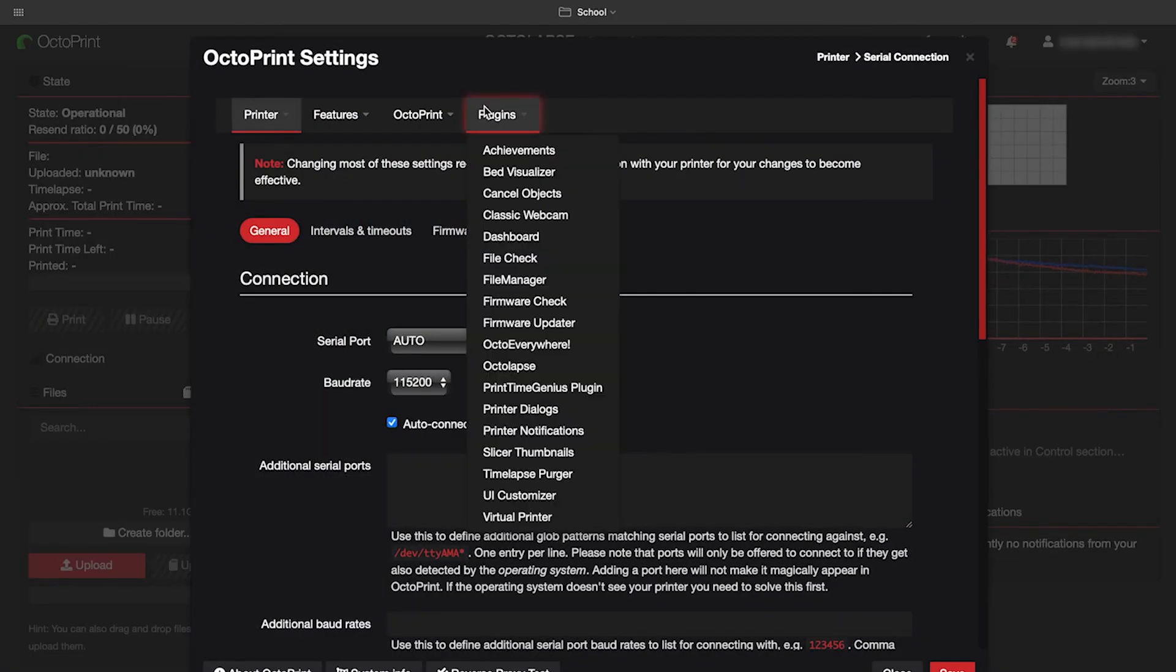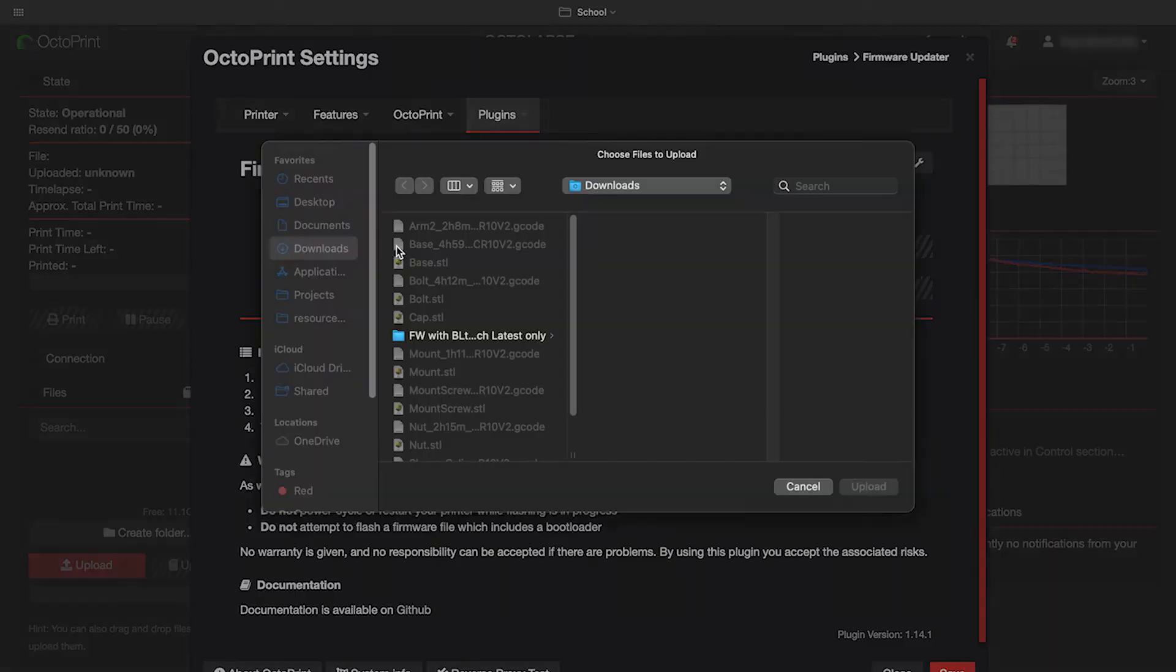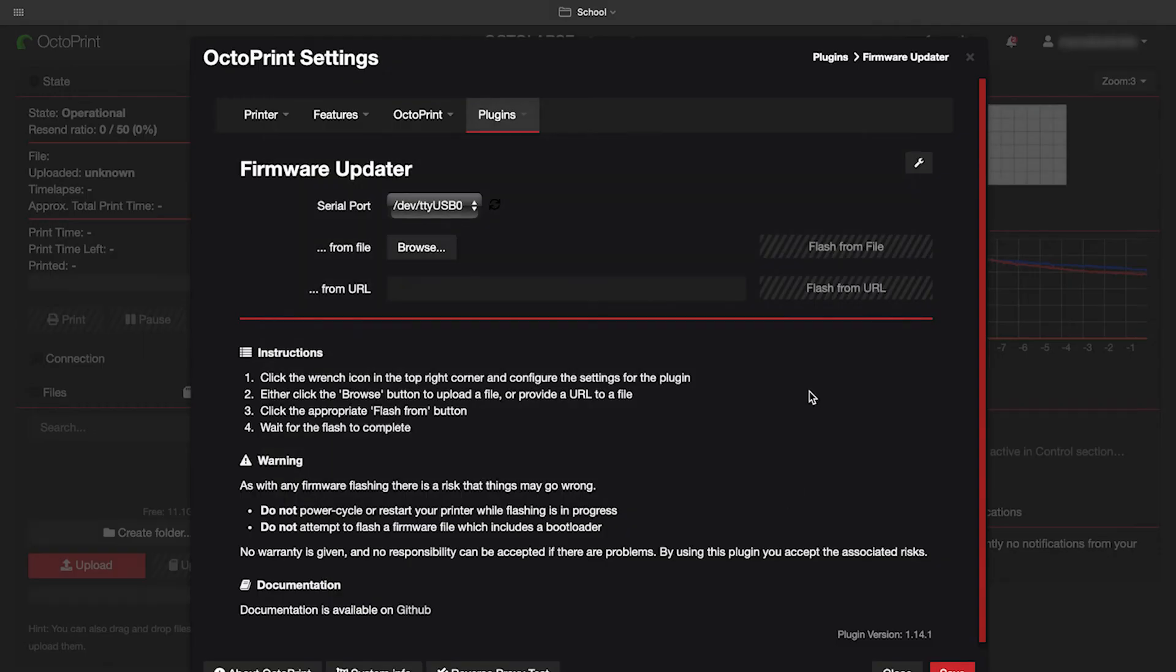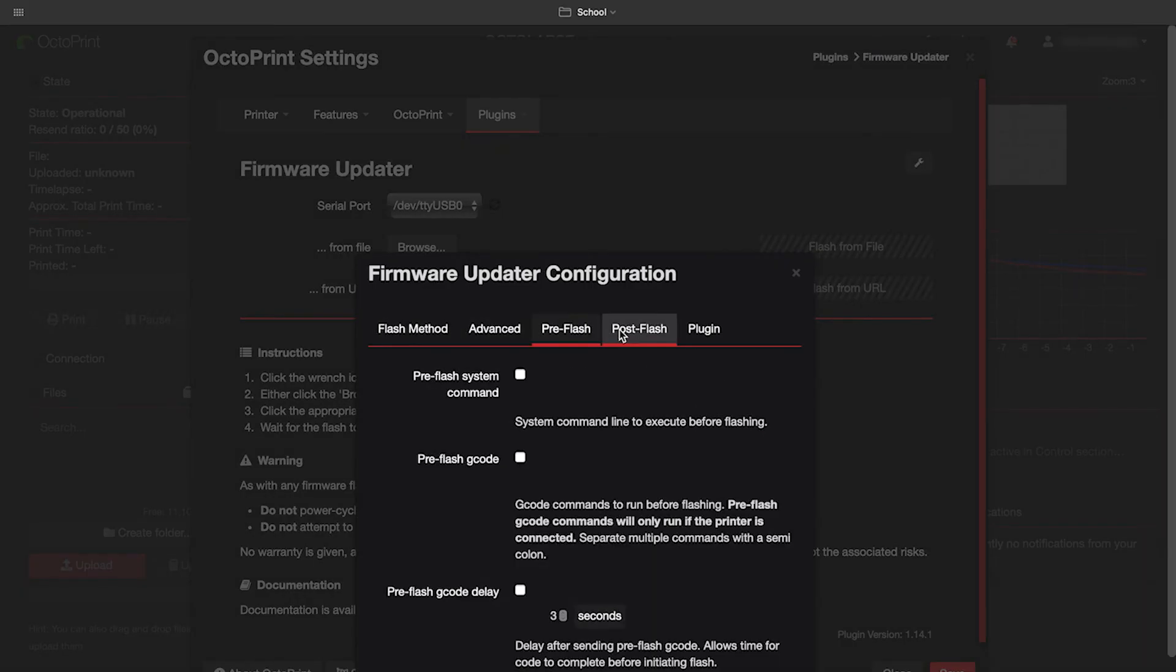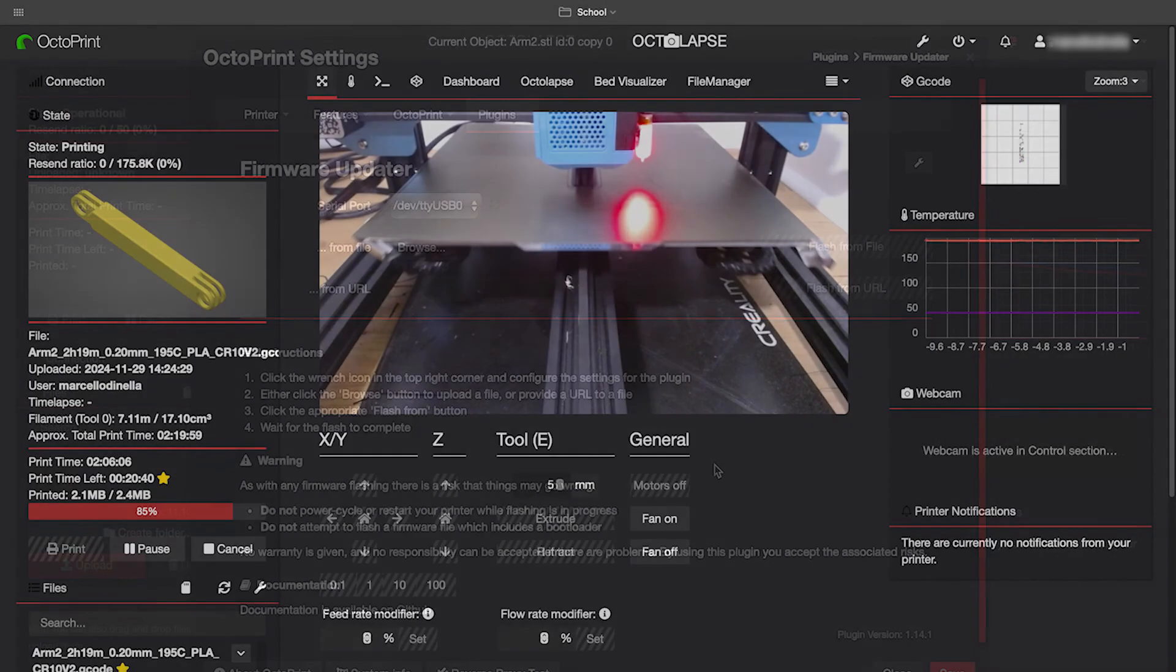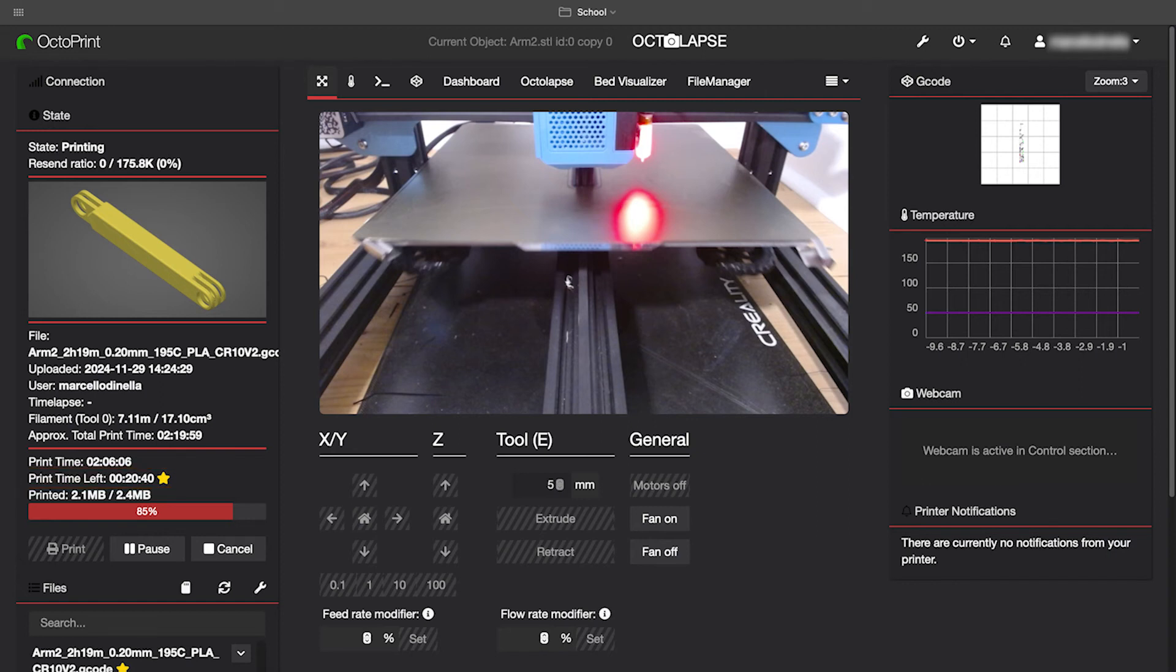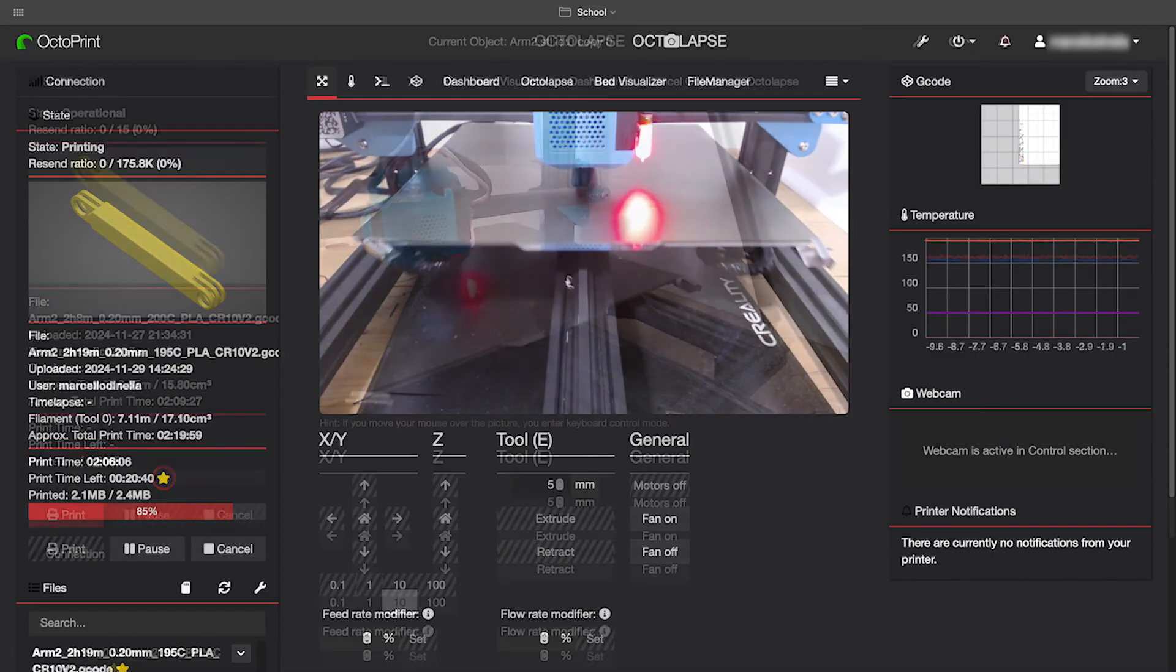Firmware Updater gives you the ability to update your printer's firmware remotely without having to plug directly into your printer. Print Time Genius creates more accurate info on how long your print is going to take. It becomes more accurate as it gathers more data from its previous prints. Anything with the star next to it is the enhanced time.